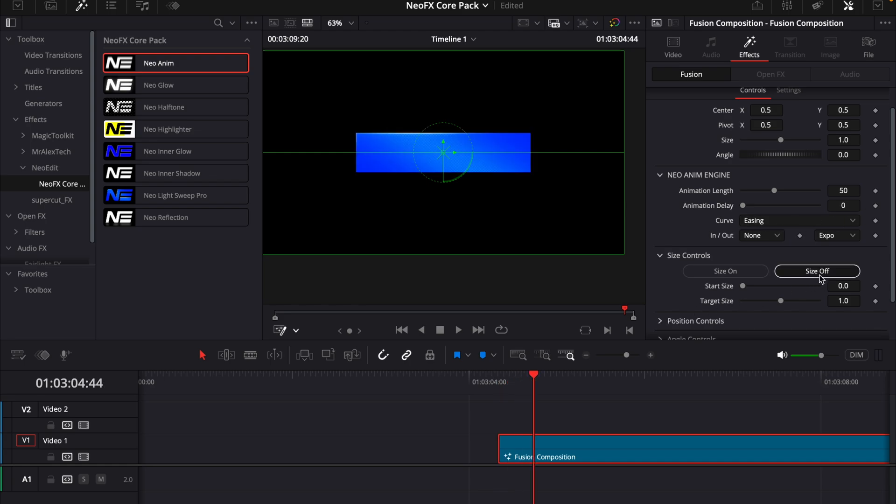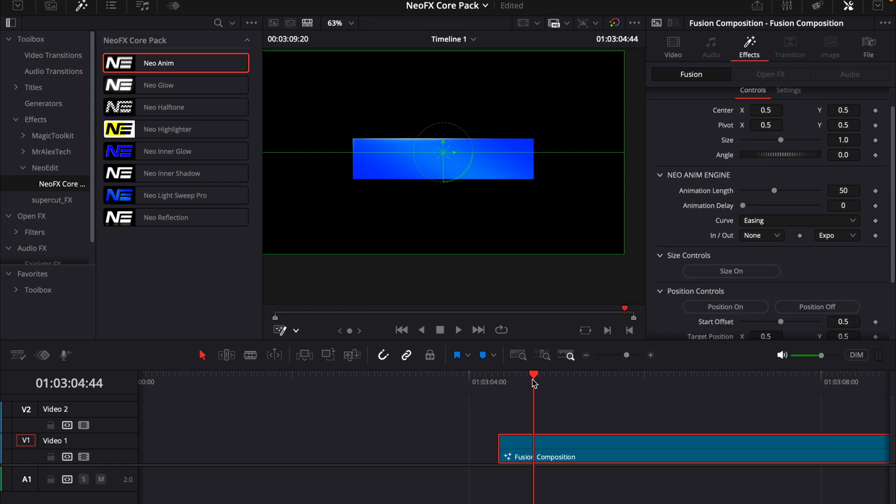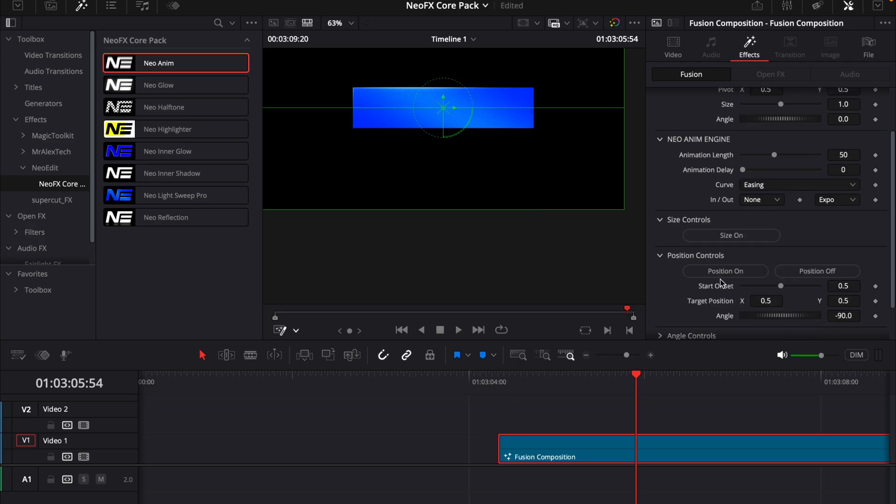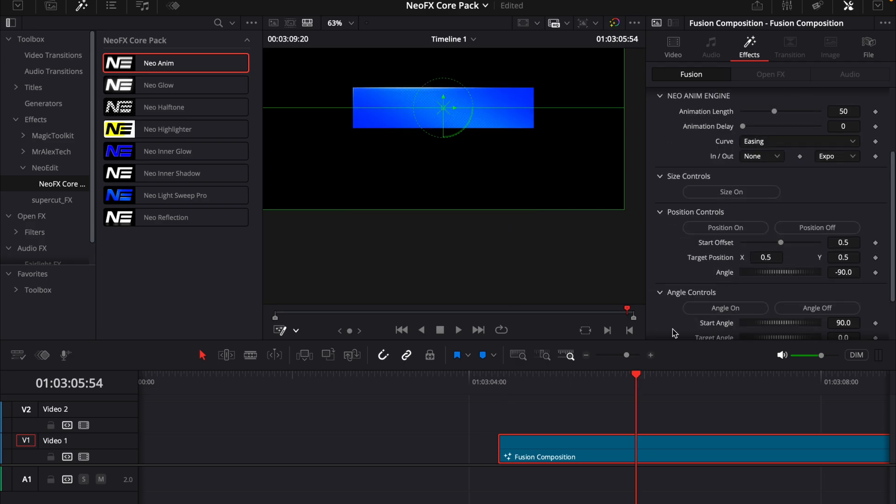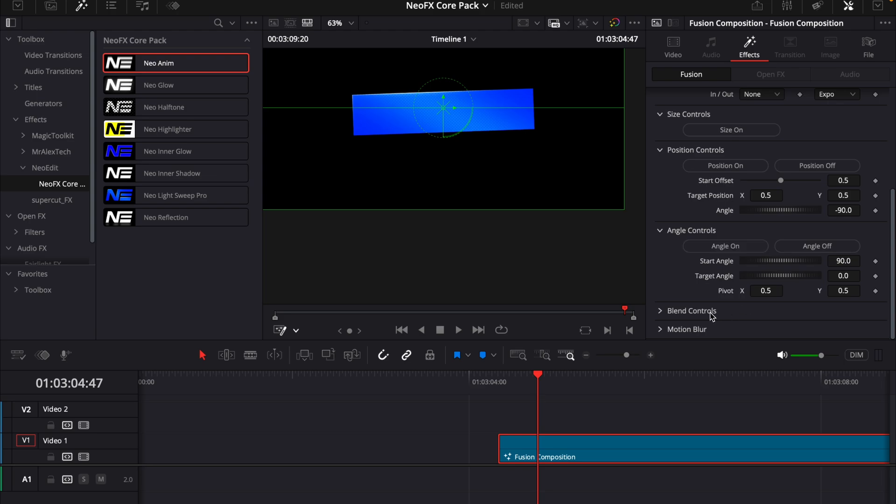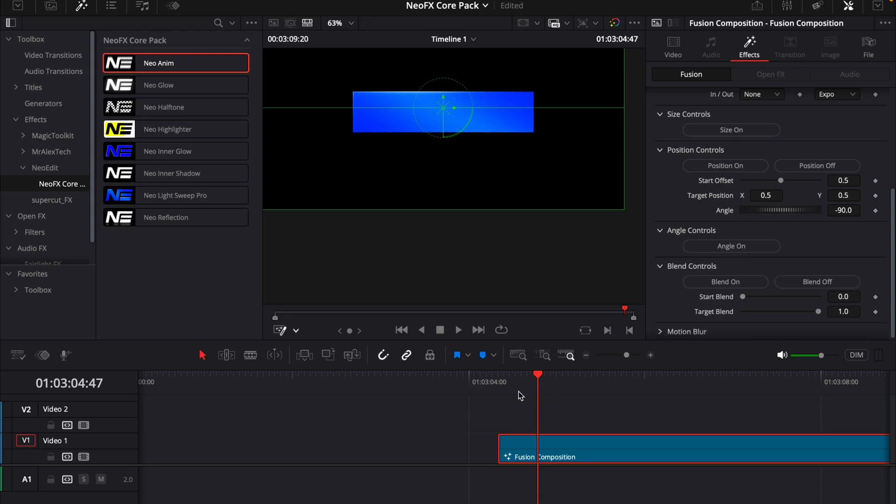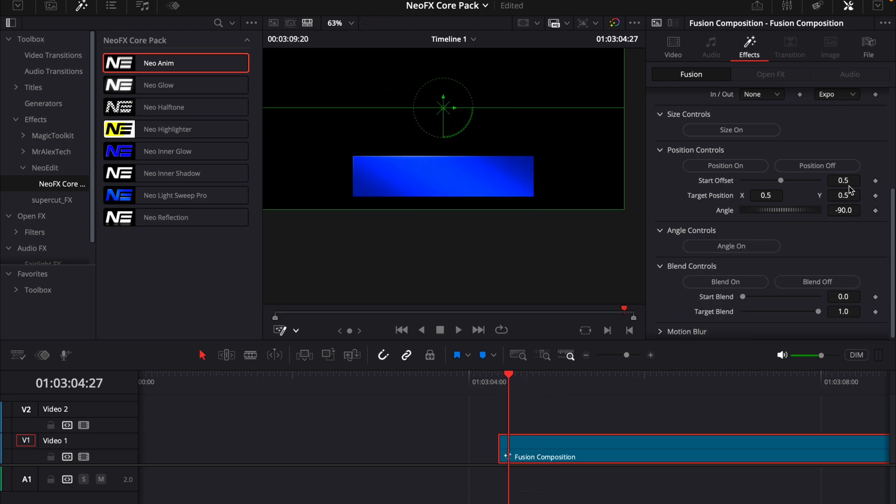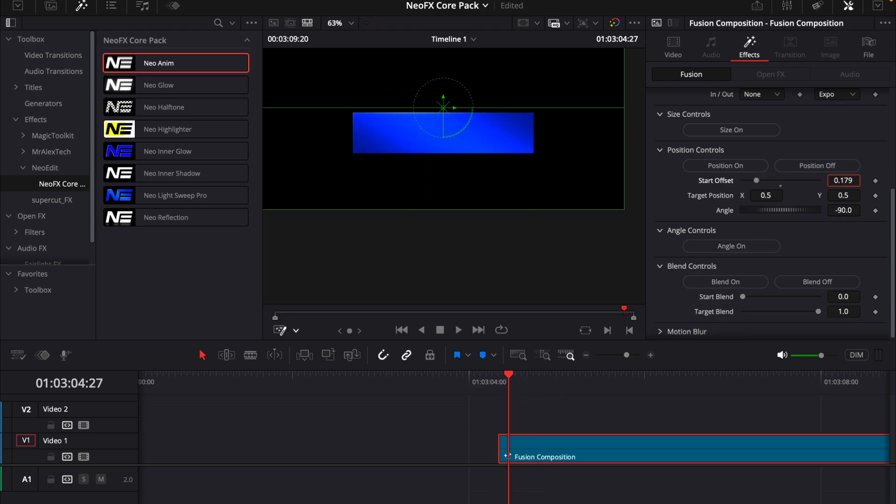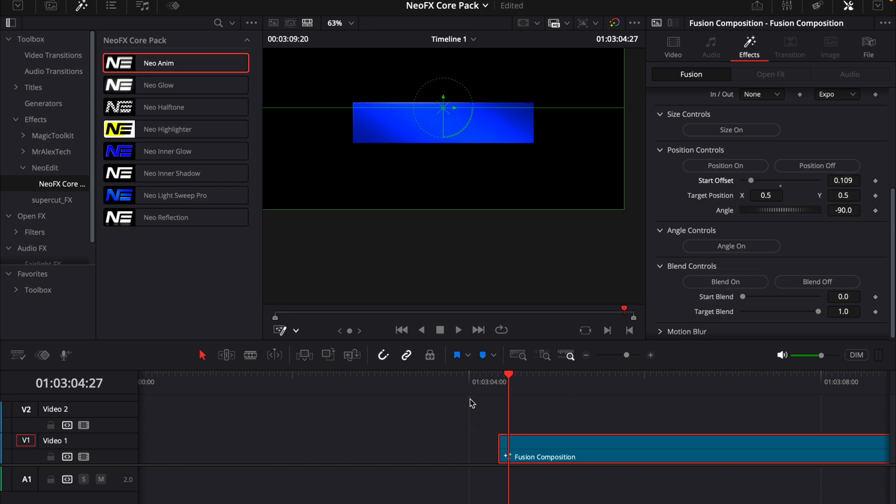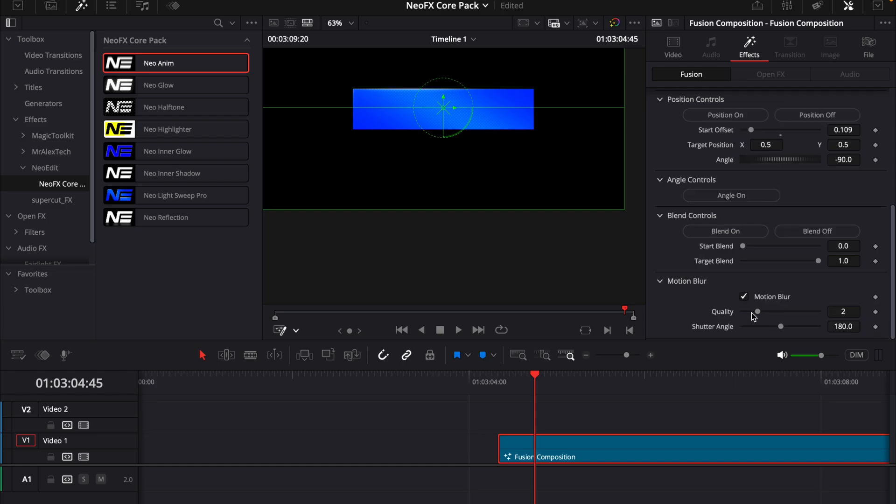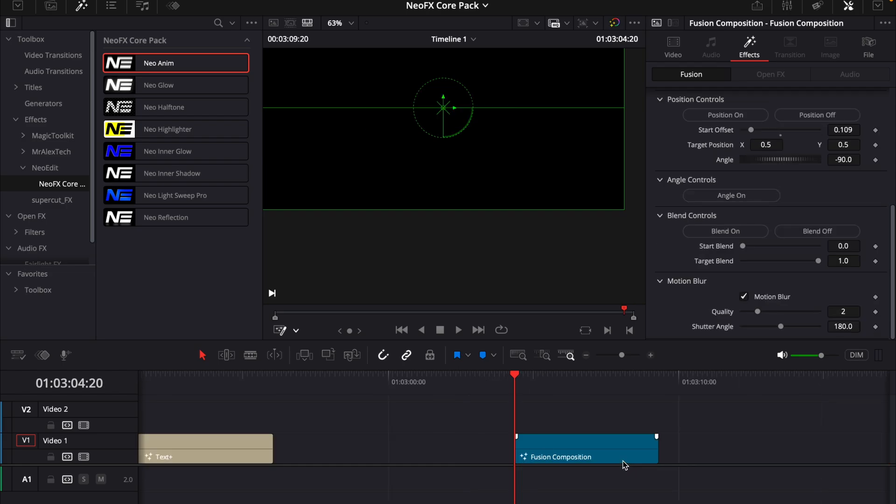And then we can of course do position as well, so it slides up and then we can change the easing as well. And then we have a control for the angle as well. Do this animation. And then we have a blend control as well, so it fades in. If I just drag the offset down a little bit, we can see it do this pretty fade in. And if we want it to be extra smooth, we can add some motion blur as well. This was the new anim plugin.